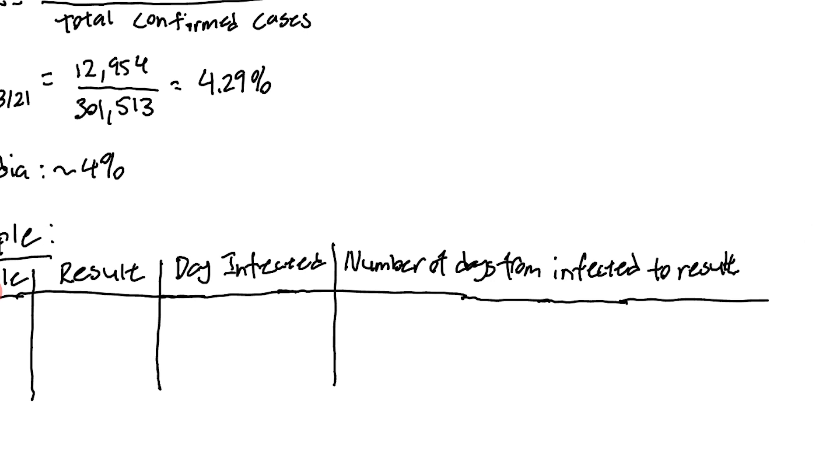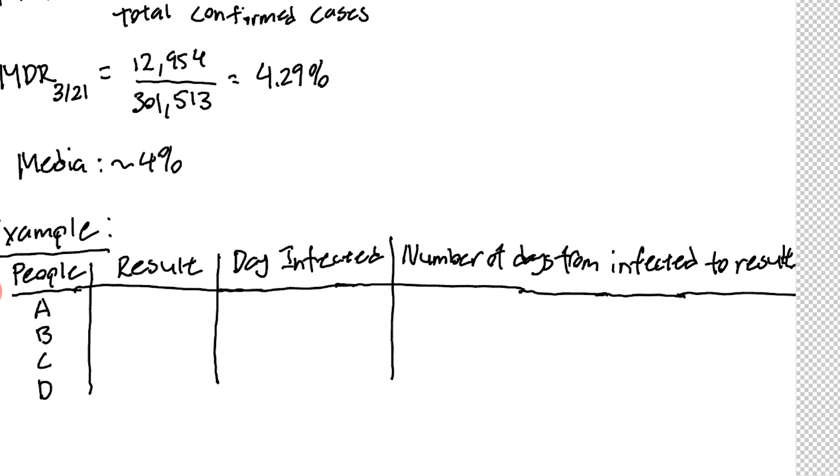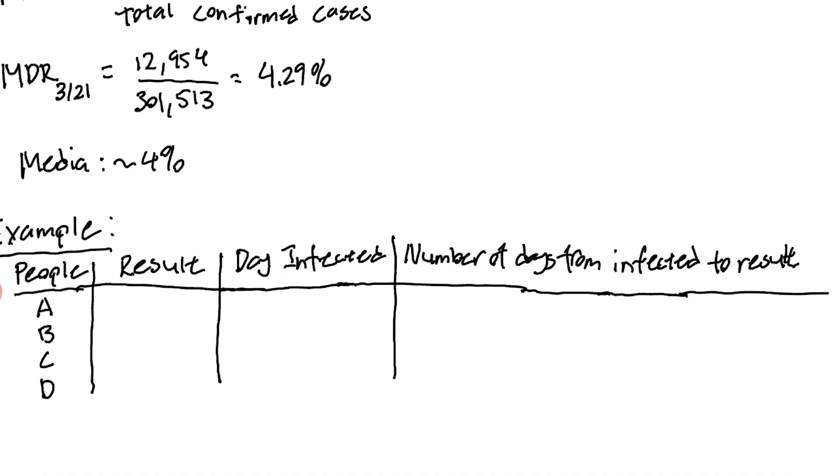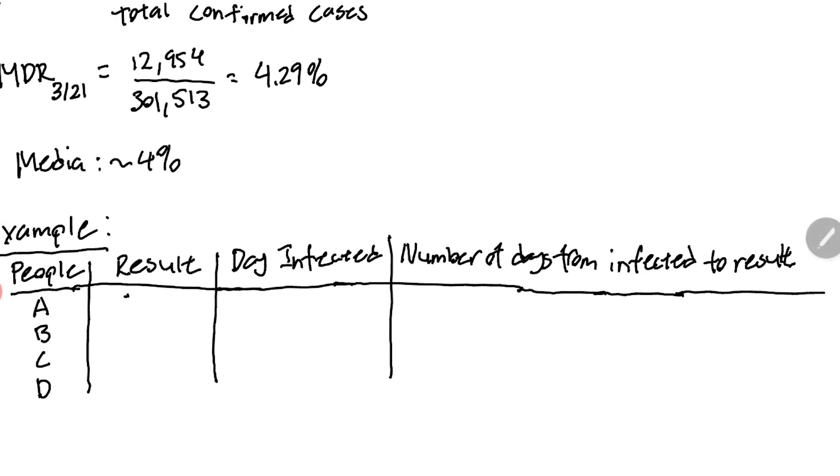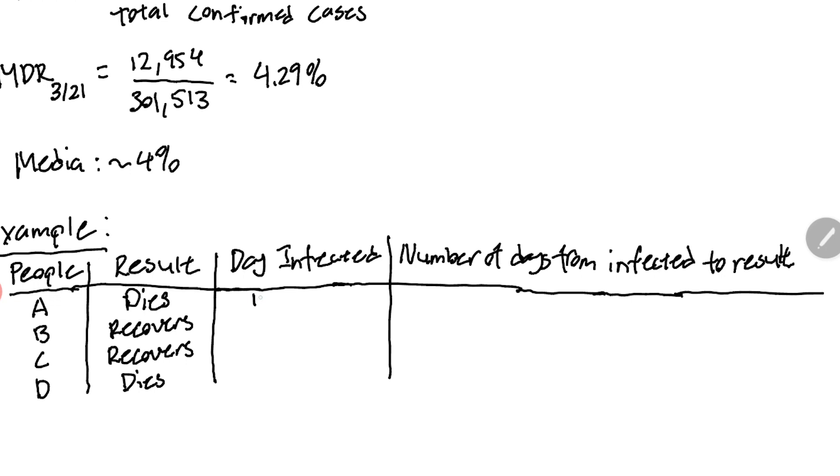The last column is the number of days it took from the person being infected to reaching their final result, which is either recovery or them dying. Person A dies, person B recovers, person C recovers, and person D dies.